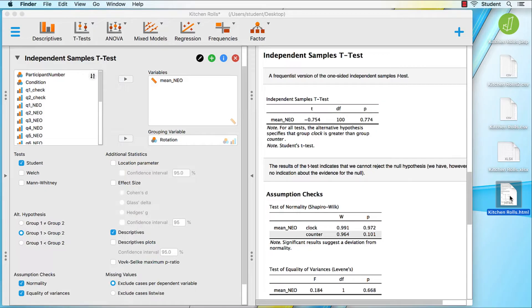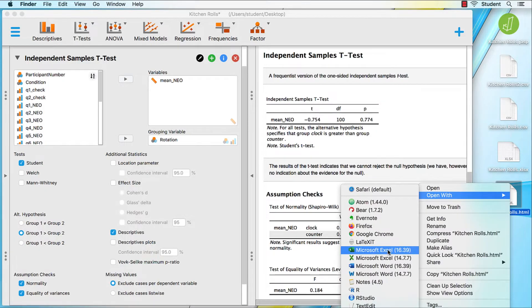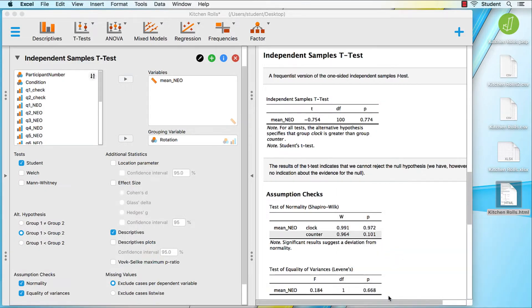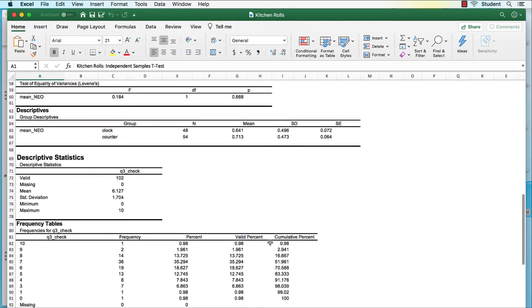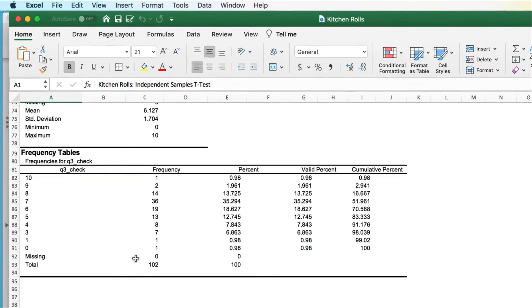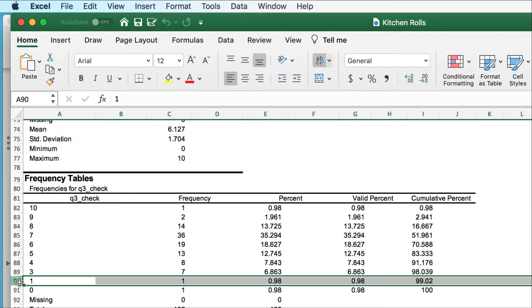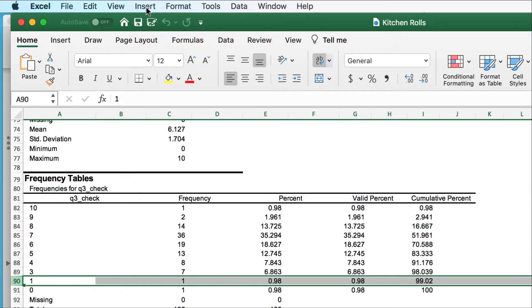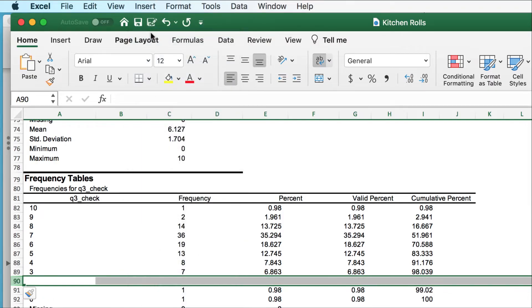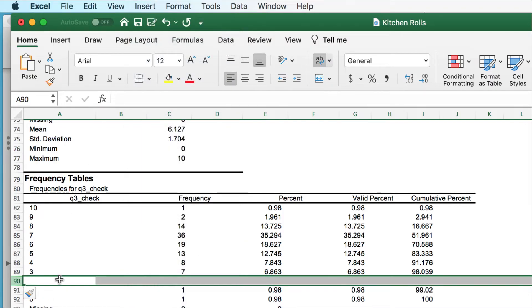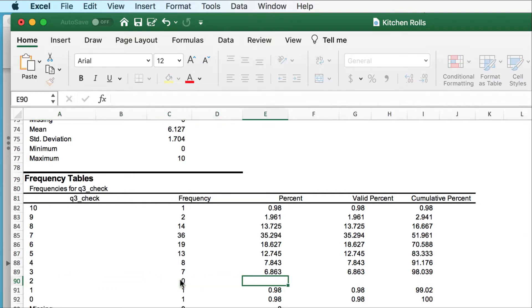You can also open these results with Microsoft Excel, or any other spreadsheet software. This is the easiest way to edit tables, such as if I wanted to add an extra row for the data on score 2 in my frequency table.